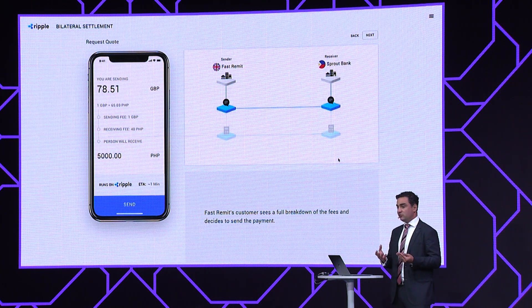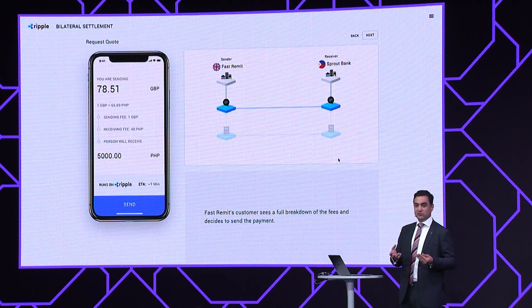This provides a breakdown of the transaction fees and the FX rate, based on the underlying liquidity arrangement between the institutions — in this case being provided by Fast Remit, but that's different under different circumstances and for different corridors. The customer can see that this is going to cost them exactly £78.51, and they can commit to that transaction.